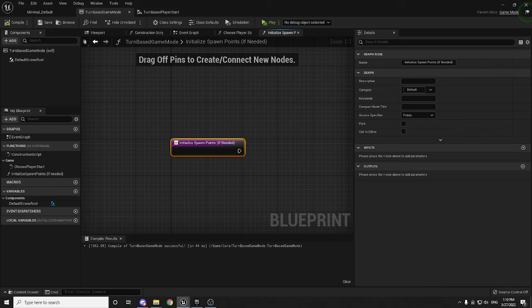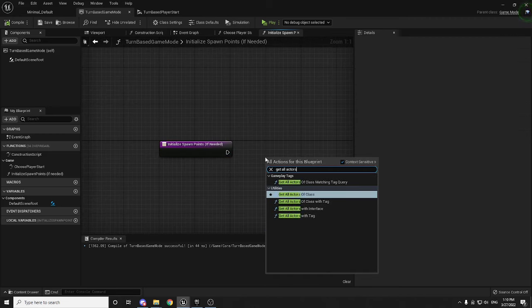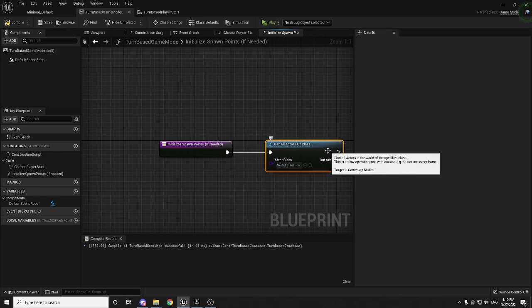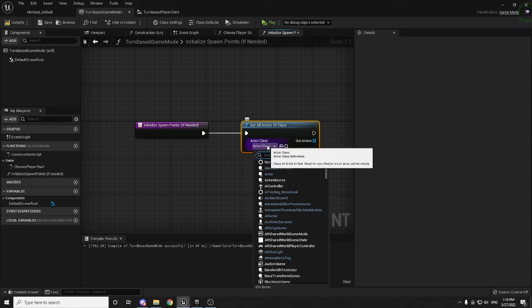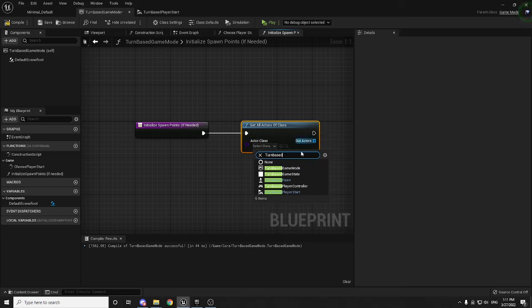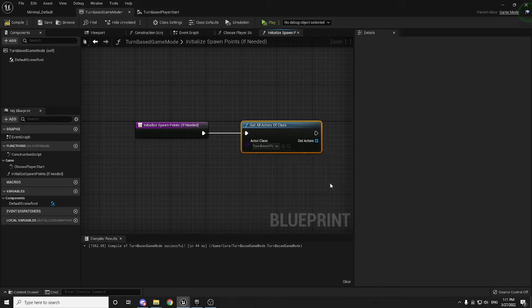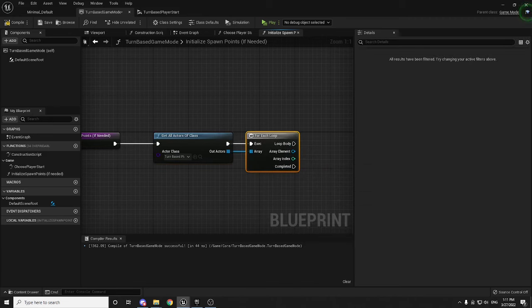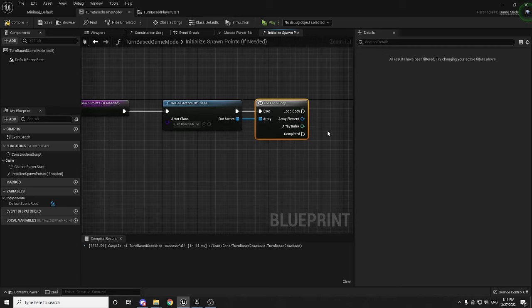Inside InitializeSpawnPoints, use Get All Actors of Class searching for TurnBasedPlayerStart. I know some of you might think we should never use this because it's slow, but we're only doing this once at the very beginning of the game, not every frame, so it's totally fine. Then do a For Each loop over the results, and for each spawn point we want to add it to a map that maps the player index of that spawn point — either zero or one — to the spawn point itself, making it much easier to look them up later.